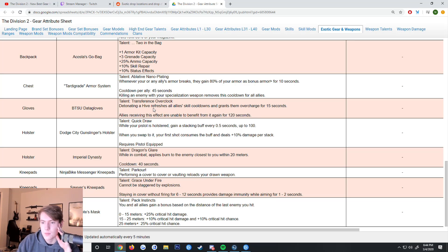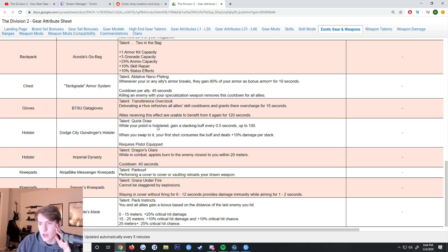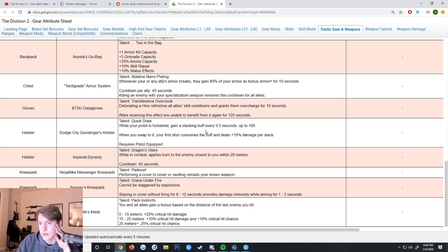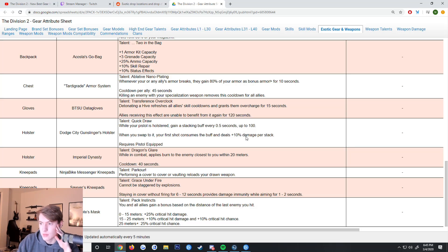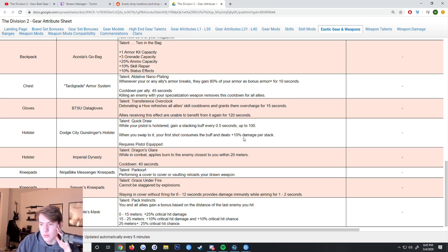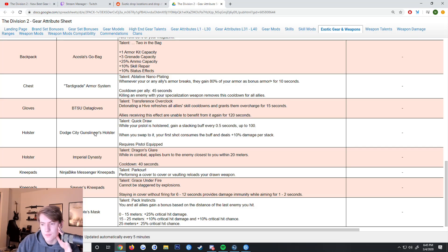Dodge City Gunslinger's Holster - Quick Draw, while your pistol is holstered, gain a stacking buff for every 0.5 seconds up to 100. When you swap to it, your first shot consumes the buff and deals +10% damage per stack. So if you just held your pistol for a long time and then swap to it, you'd have 1000% extra damage, which seems kind of cool. I don't know that you'd ever run it, but maybe paired with the Liberty you do a huge shot.